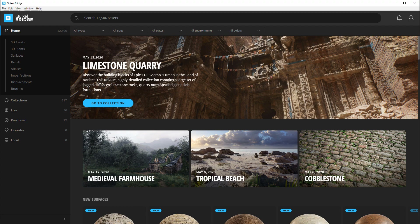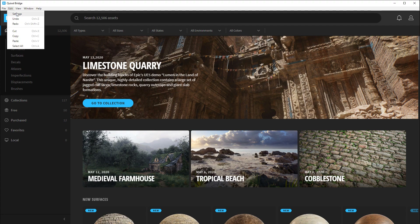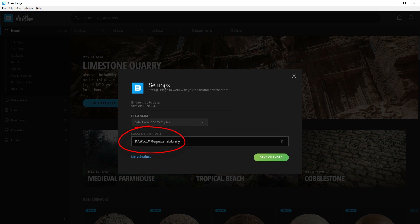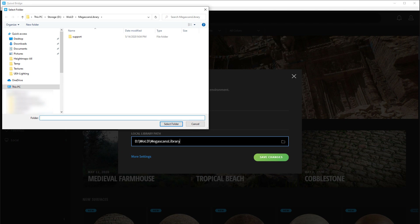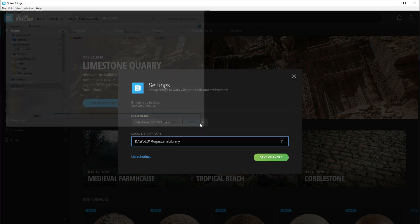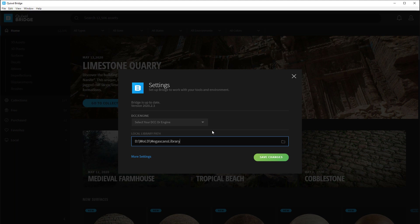Once you've downloaded and installed Bridge and logged in with your Epic Games account, everything inside Bridge — every asset — will be free for you to use with Unreal Engine 4. The first thing you want to do is go to Edit > Settings and define your local library path. By default it will be pointing to your C drive, and you may want to change it to another drive, because this is where all your Megascans library assets that you download from Bridge will be stored. They will begin to take up a lot of space, especially when you have very many of them, so you want a hard drive with a lot of space. I have mine stored on my D drive in a Megascans library folder.